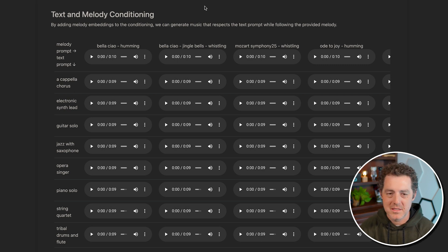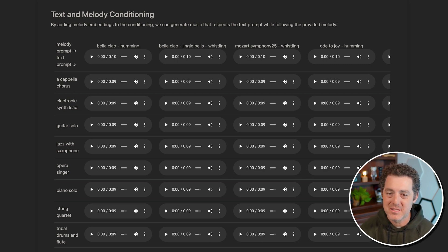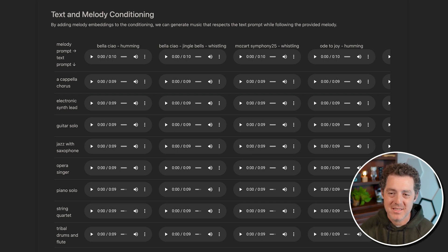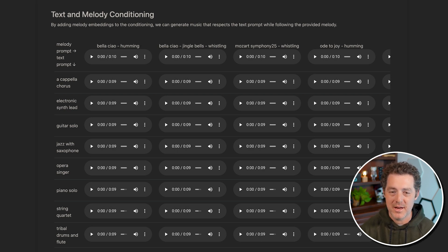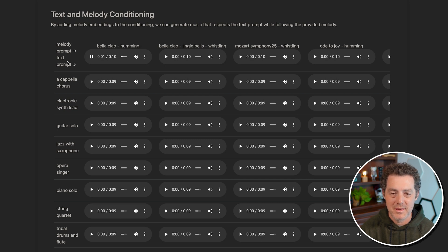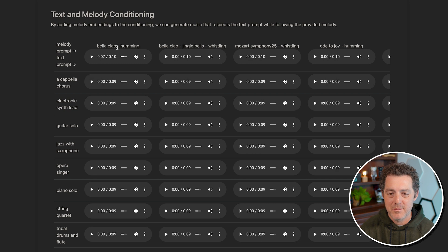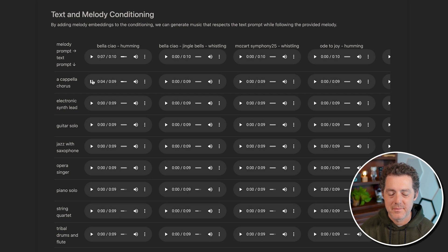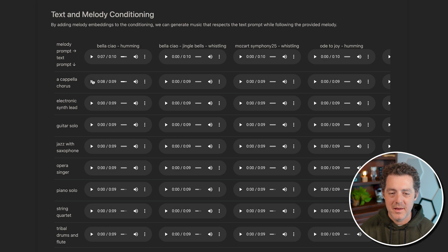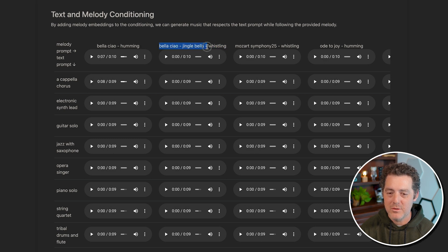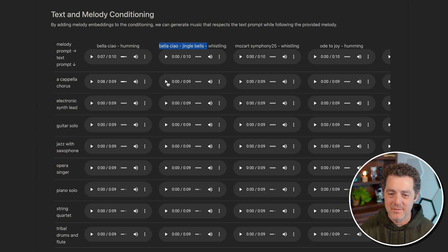And you have other options like text and melody conditioning. And so what it says here is by adding melody embeddings to the conditioning, we can generate music that respects the text prompt while following the provided melody. So let's listen to a few examples. So this is acapella chorus, Bella Ciao humming. And this again is acapella chorus, but this time we're going to do Bella Ciao jingle bells whistling.